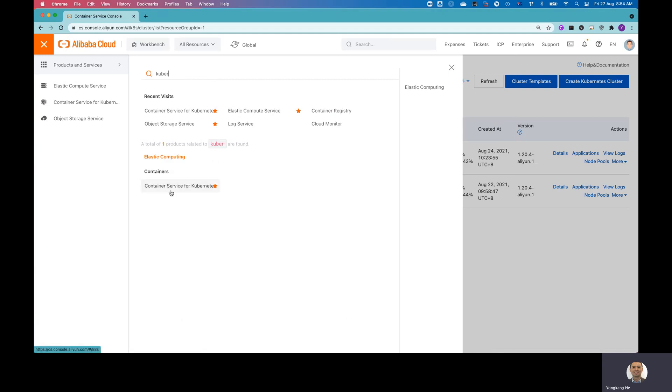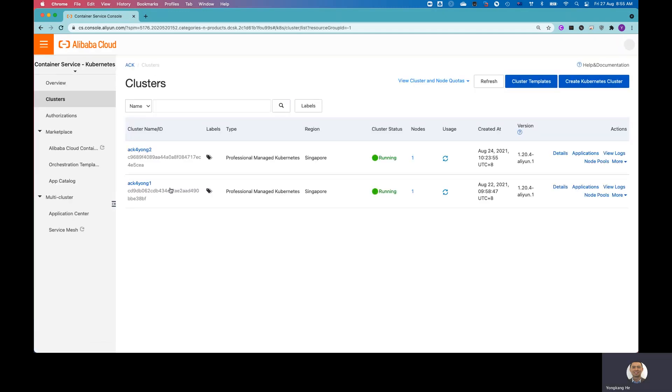I click this one. It will launch the ACK cluster management page. So the first task, I'm going to create a new cluster.